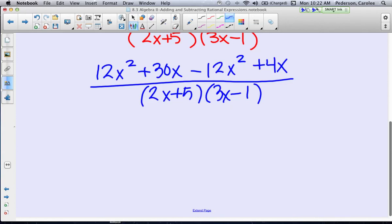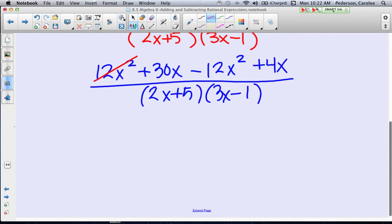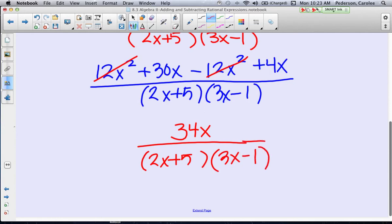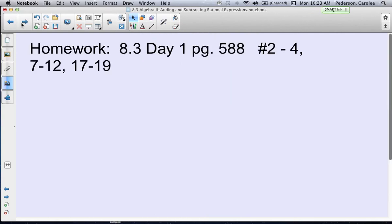Now I look to see if there are any like terms in the numerator. The 12x squared and the negative 12x squared cancel, and then 30x plus 4x is 34x, over (2x plus 5)(3x minus 1). And there's our final answer. The assignment for 8.3 Day 1 is on page 588: problems 2 through 4, 7 through 12, and 17 through 19.